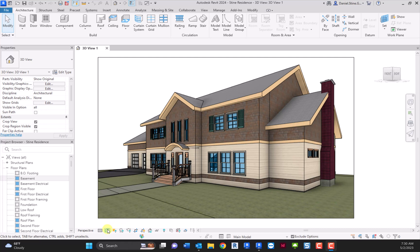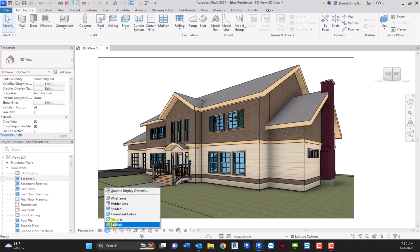So in the lower left here, if you go to visual styles, you see we have a new option here called textures.